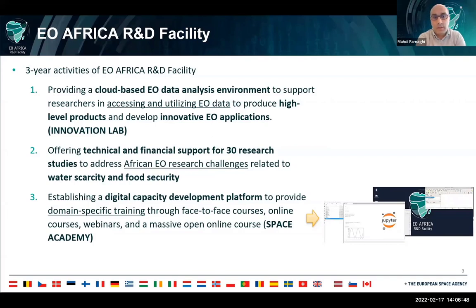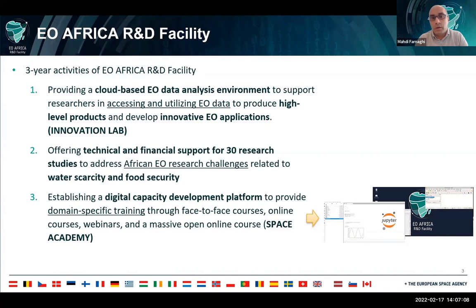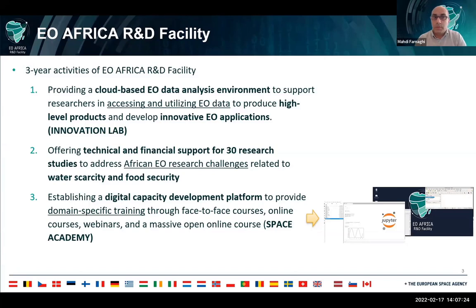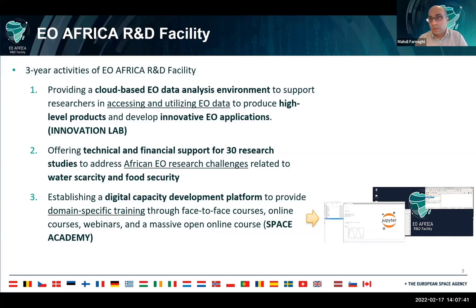The last activity is establishing a digital capacity development platform. We call the whole activity the Space Academy. Under the Space Academy, we are providing face-to-face courses, online courses, webinars, and MOOCs. This webinar is the second webinar under these capacity development activities. Now you know the main objectives of EO Africa R&D facility. I hand it back to Amine, who will talk about accessing earth observation data and demonstrate everything on the Innovation Lab cloud computing platform developed in the EO Africa R&D facility project.